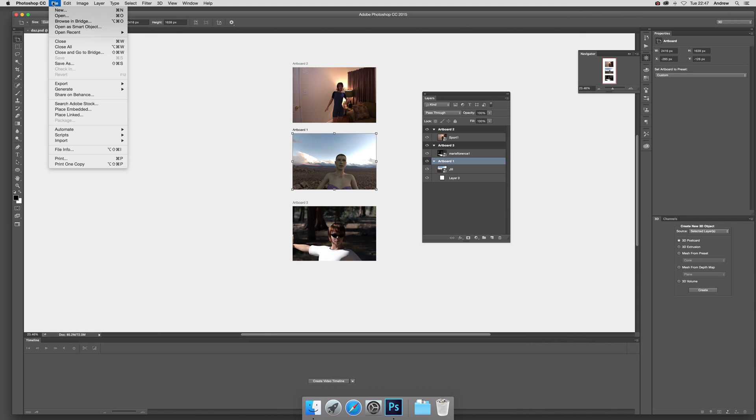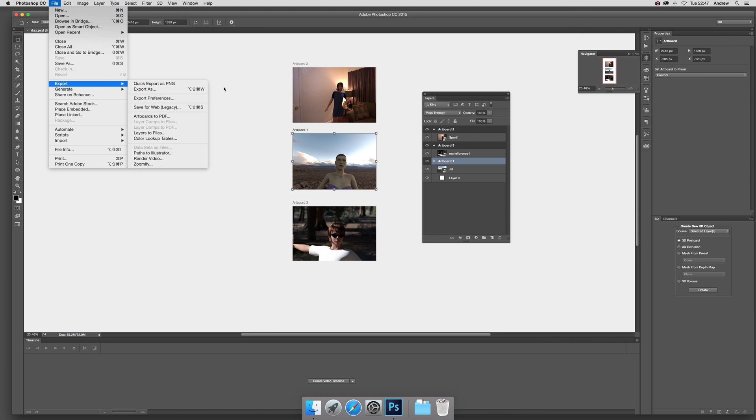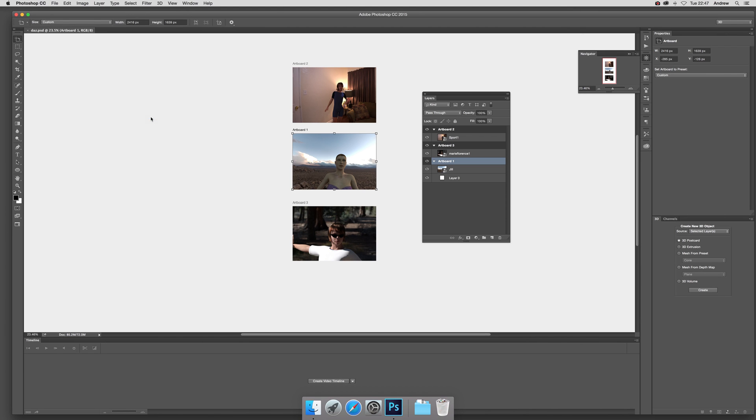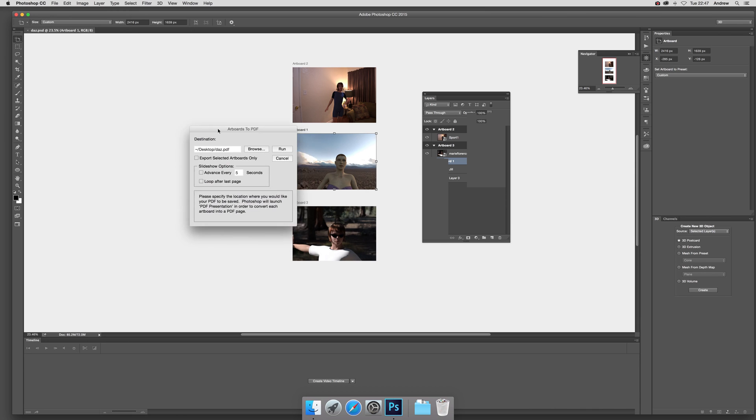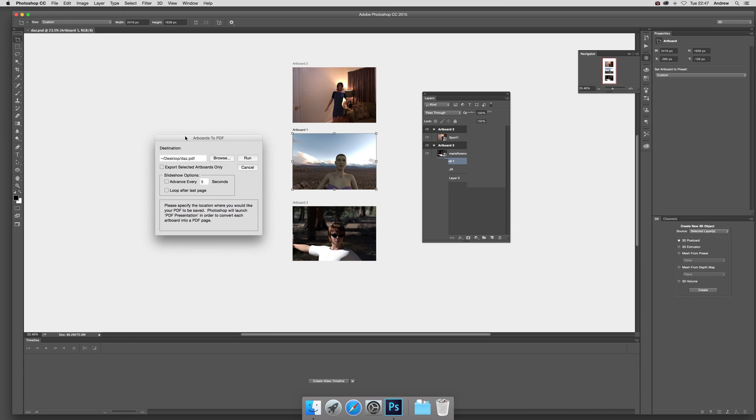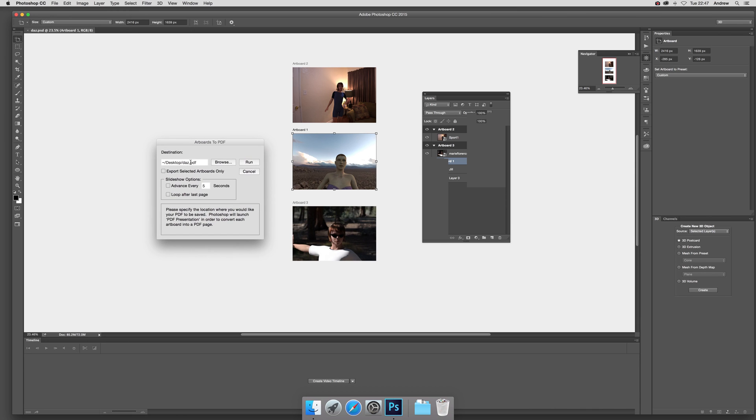Once you've actually saved it, now you can go to File and Export and Artboards to PDF, just like that. It will come up with a little dialogue there with the document. It's dot PDF of course, you can rename it.